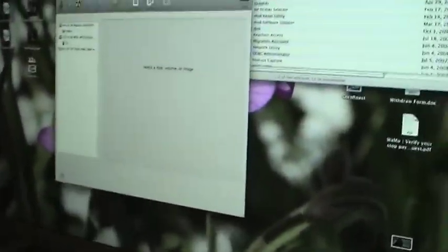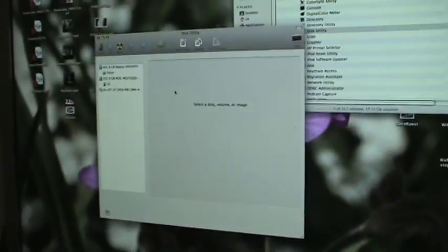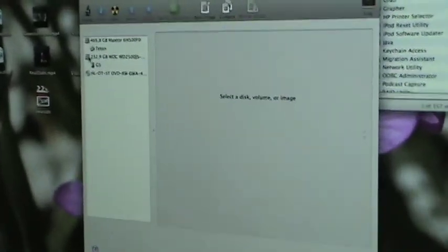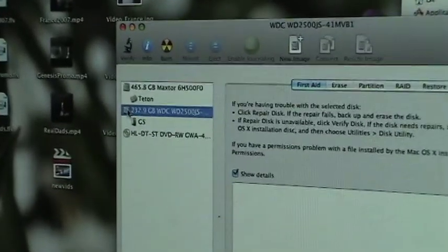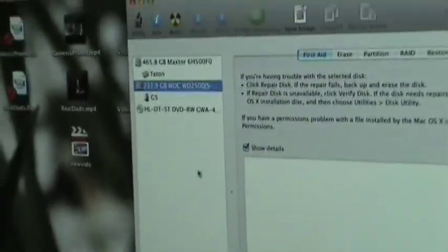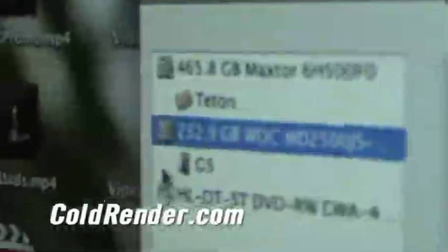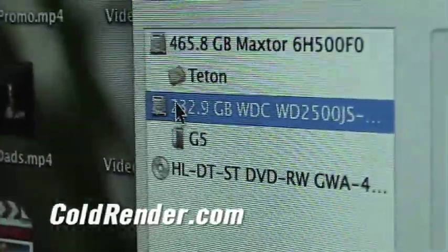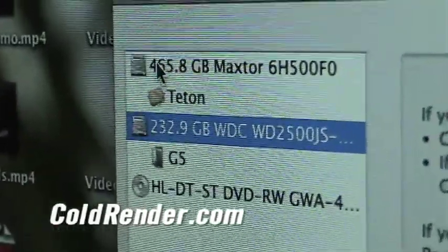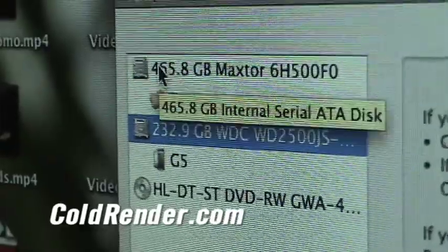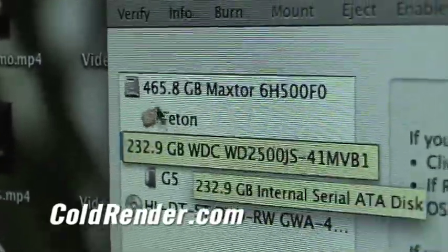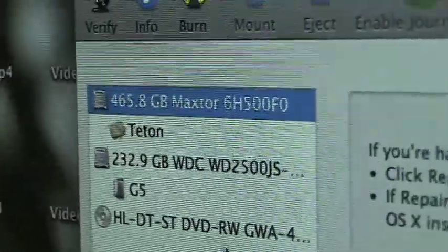Now there's lots of other stuff you can do with this disk utility, but like I said, all we're going to do is show you how to do your disk permissions. You're going to select the hard drive that you need zapped. This also goes for external hard drives too. I would suggest if you have an external hard drive, do that as well. We'll go ahead and start this.